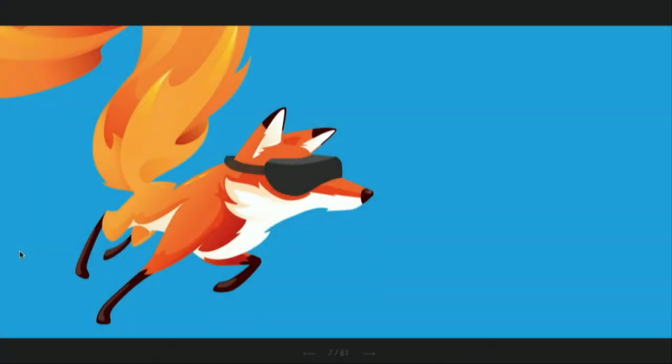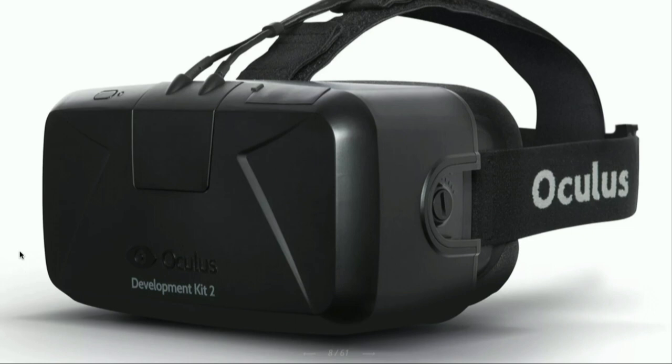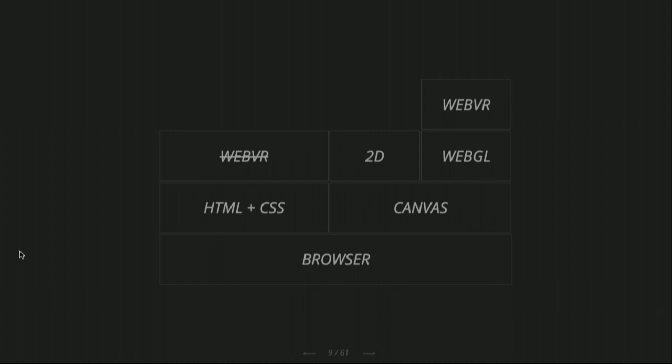Some months after, I got approached by Mozilla, which was interested in making this less of a hack. They started doing a fork of Firefox with some additional APIs that would be able to communicate with the device without hacks. At the time we were dealing with the Oculus DK2, and I helped them make sure WebGL was running fast enough to get a good experience. I want to give you a little explanation so you understand where things are.